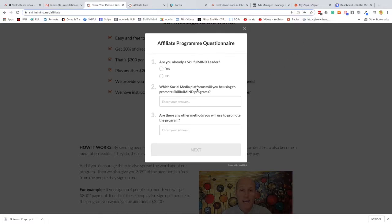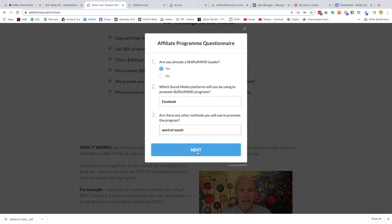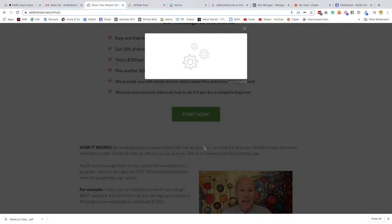You'll be asked a short questionnaire on whether you are a leader and what platforms you're going to be using, just so I get a little bit of information on how you're intending to market the program.